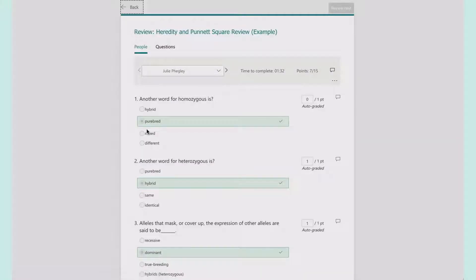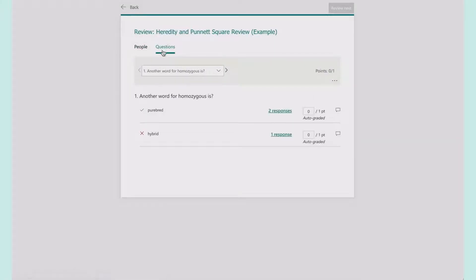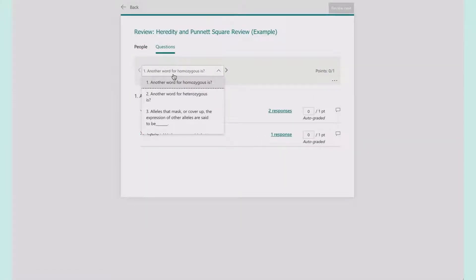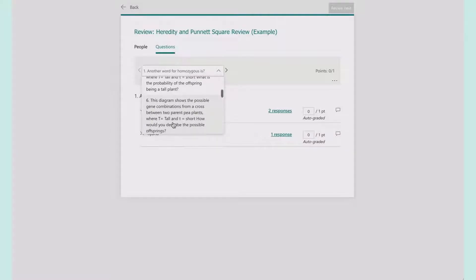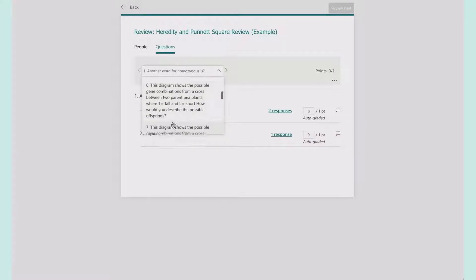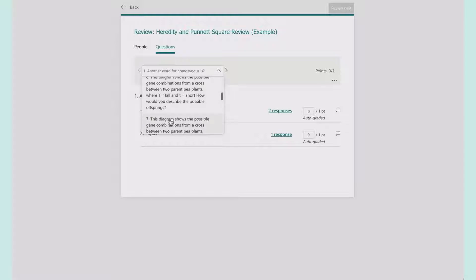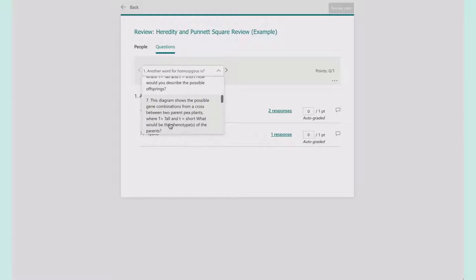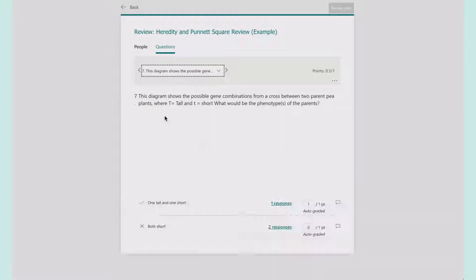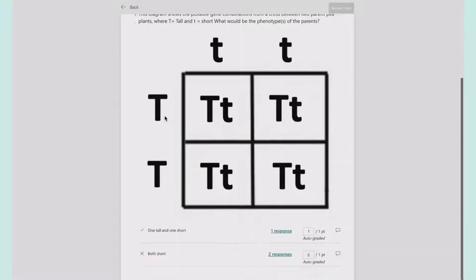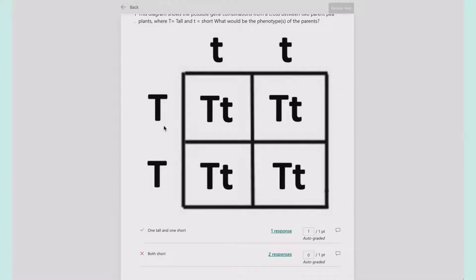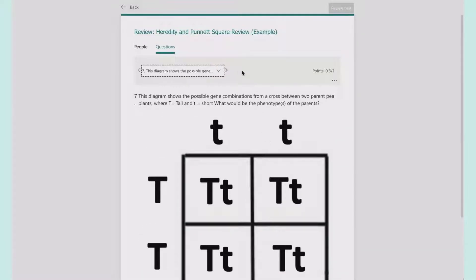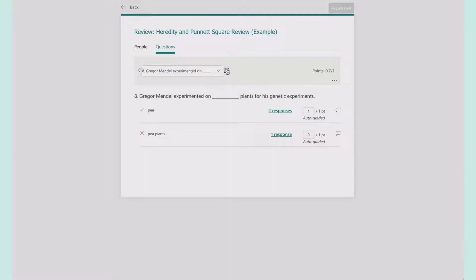Reviewing answers is great for the short response ones in particular. For example, if I'm looking here at this one—somebody said they're both short, two said that's still wrong. Okay, that one's fine.